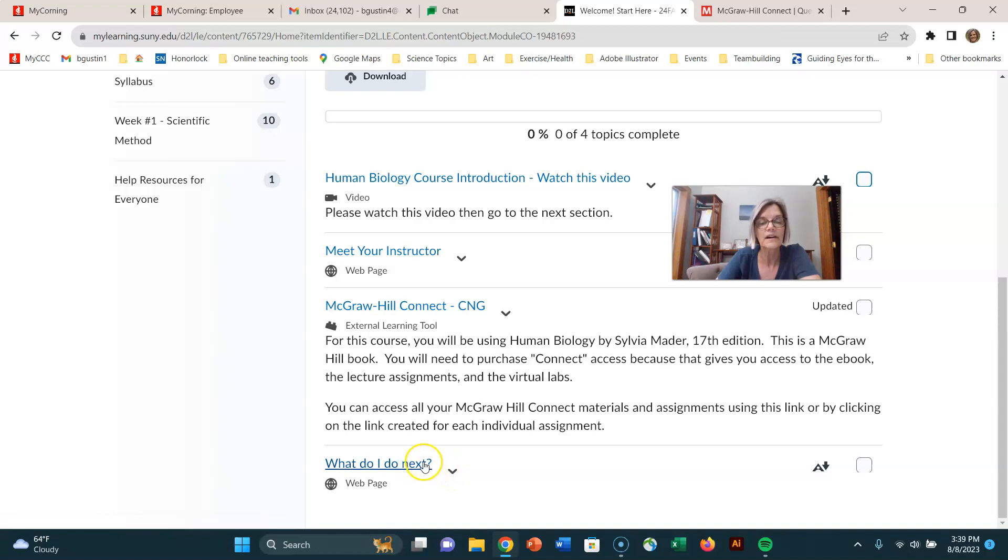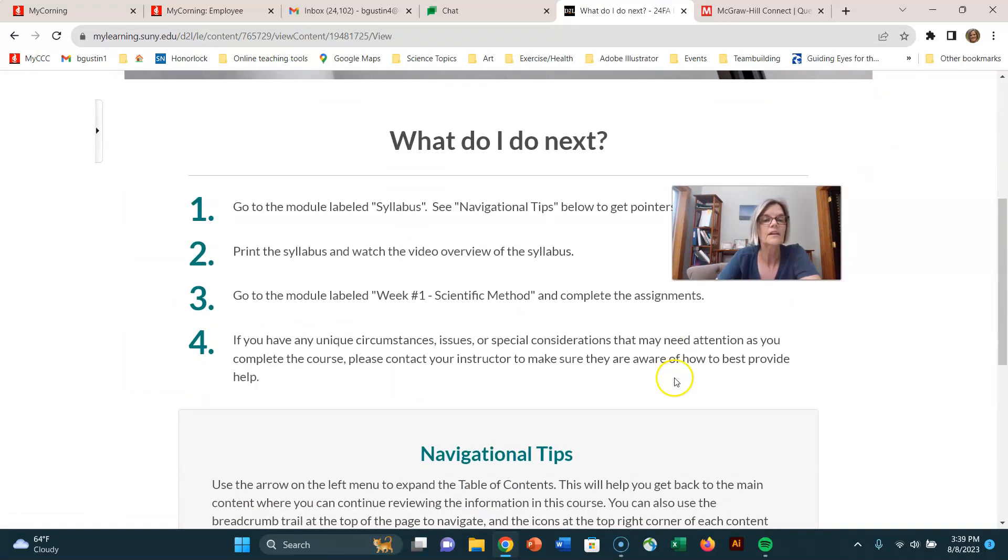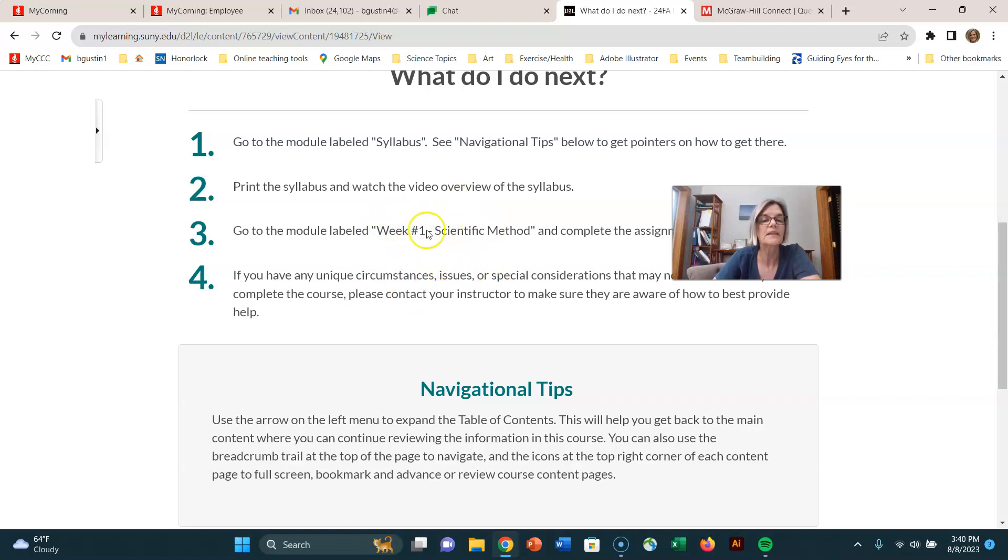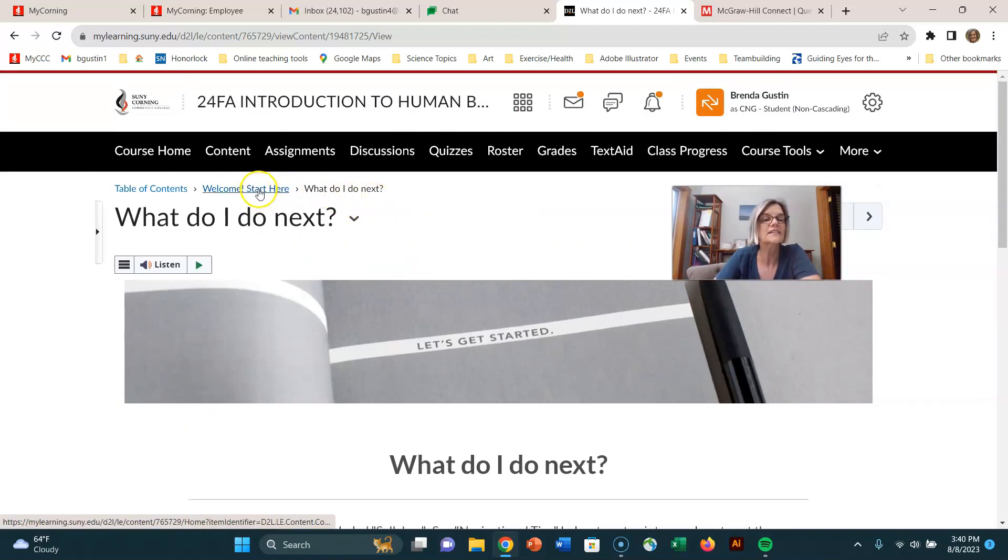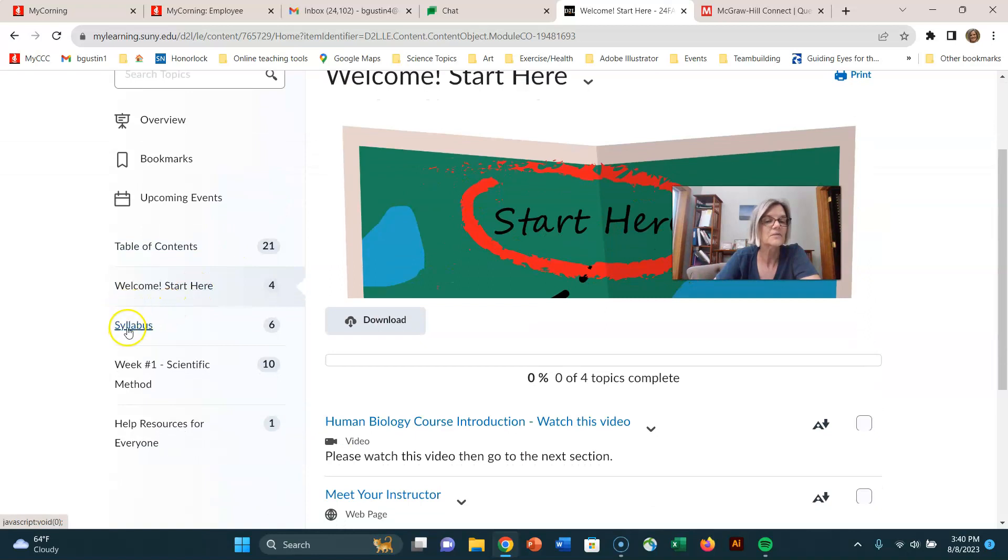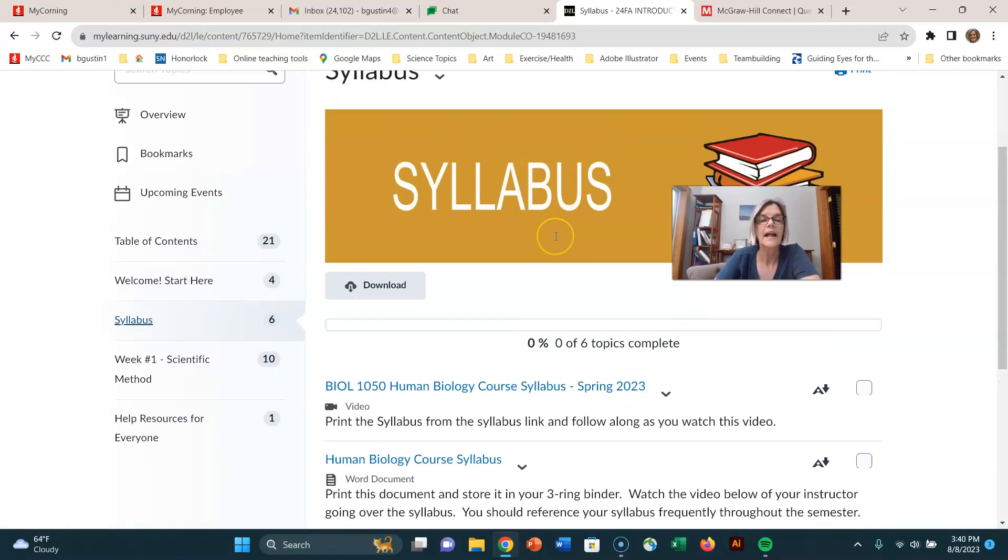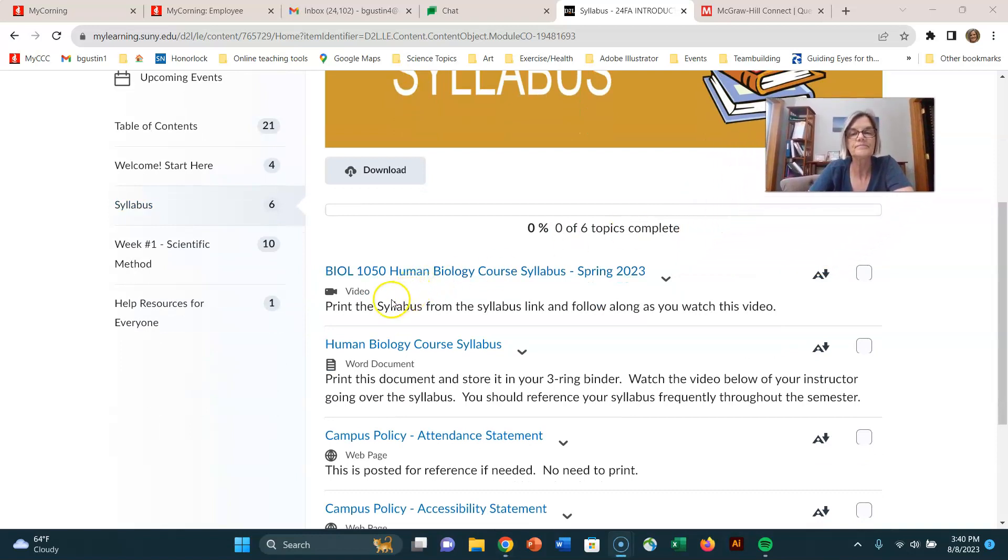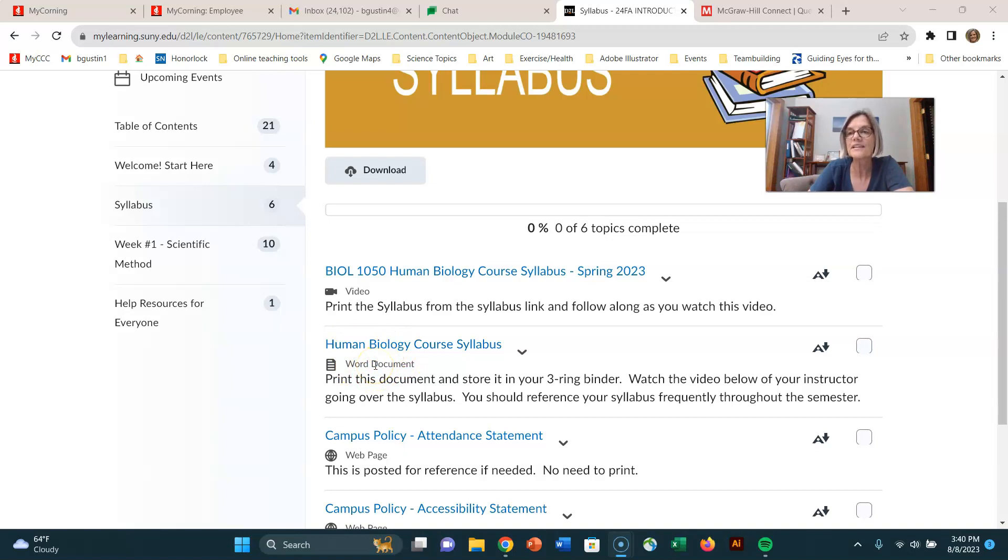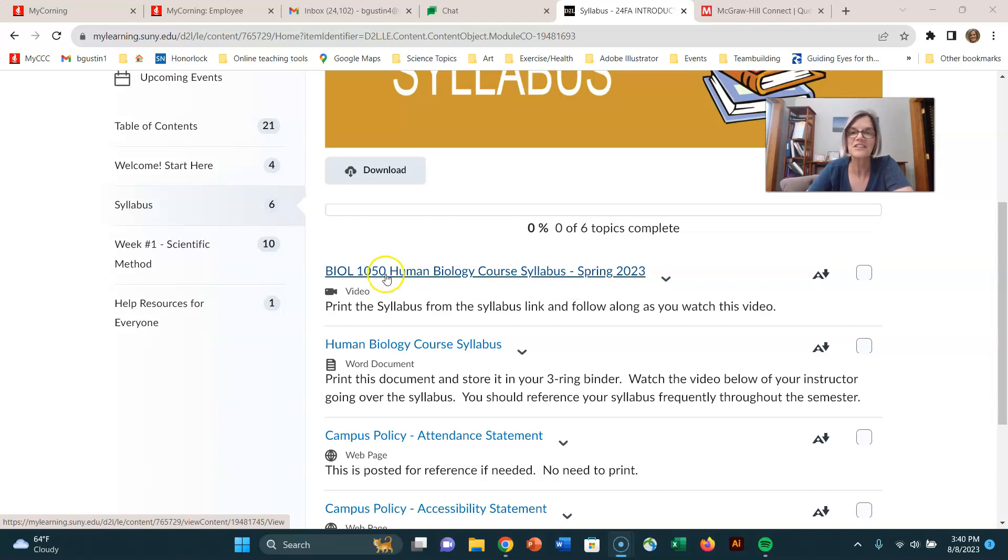So you can check that out. What do I do next? Well, let's find out. We're going to go to the module named Syllabus. There are a couple other pointers down here, and then we're going to do the scientific method. You can always go up here and go backwards in this breadcrumb trail. I have a video right here. The next thing you want to do is watch that, and it's going to talk you through the course syllabus. What I would recommend is click on this syllabus document, print it out, put it in your three-ring binder, and watch this video. That's the first step. Good luck, and I'll see you in the next video.